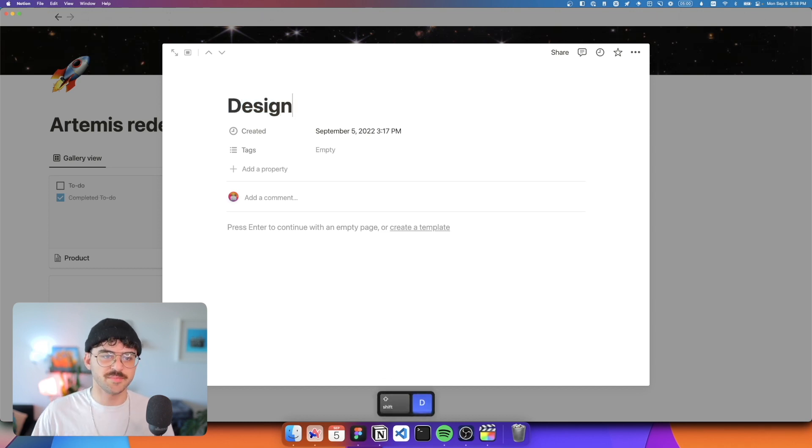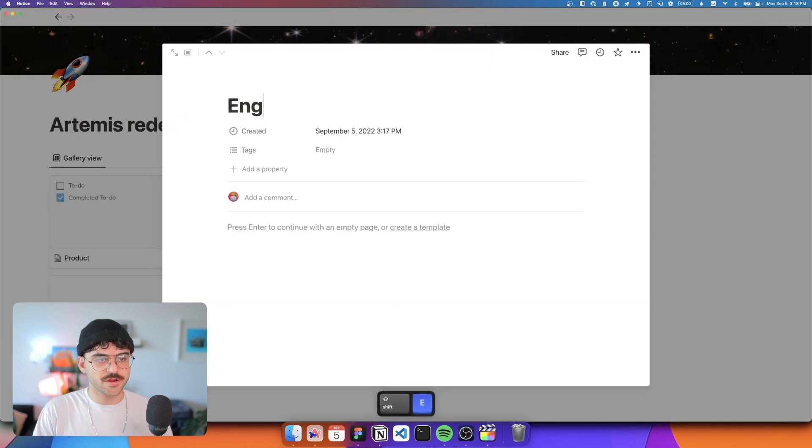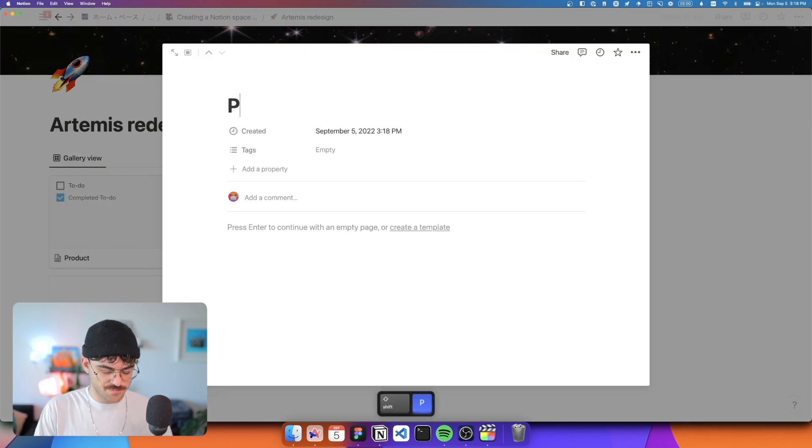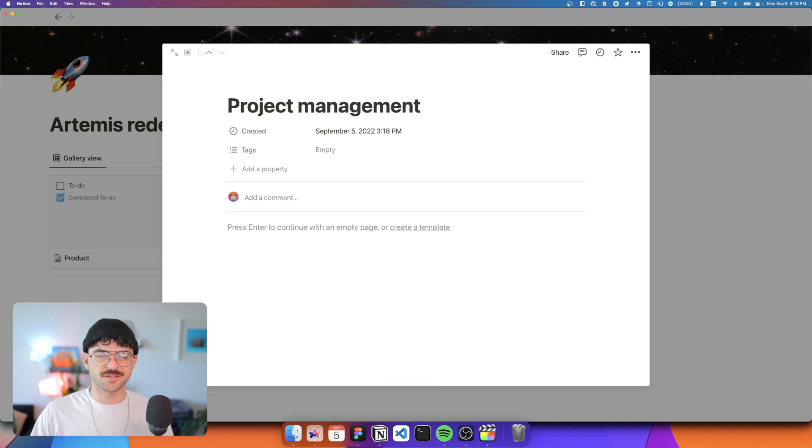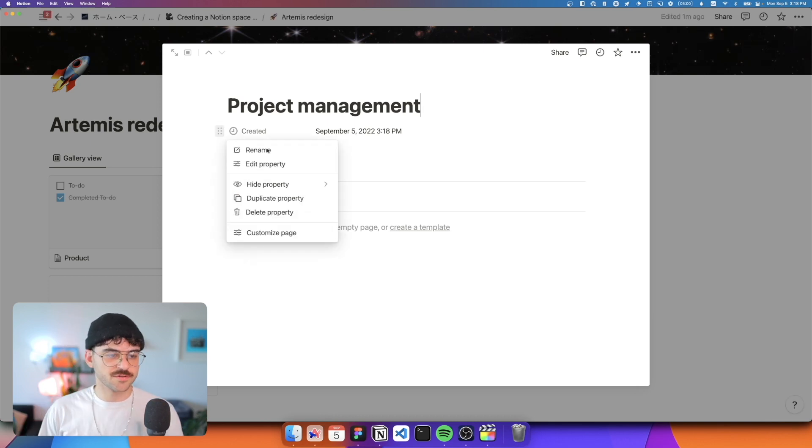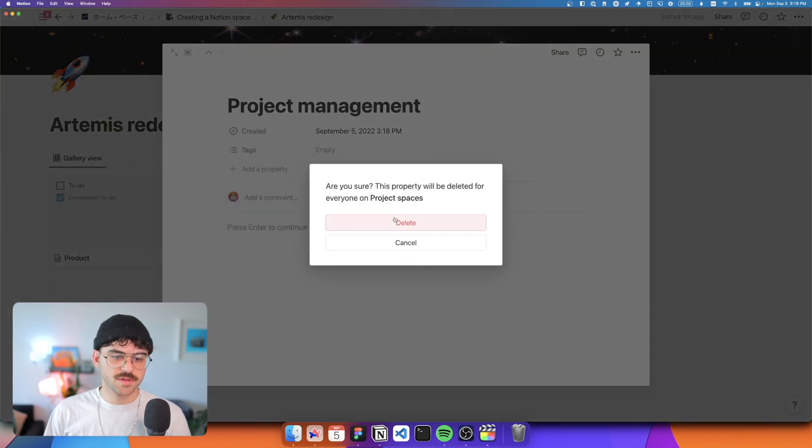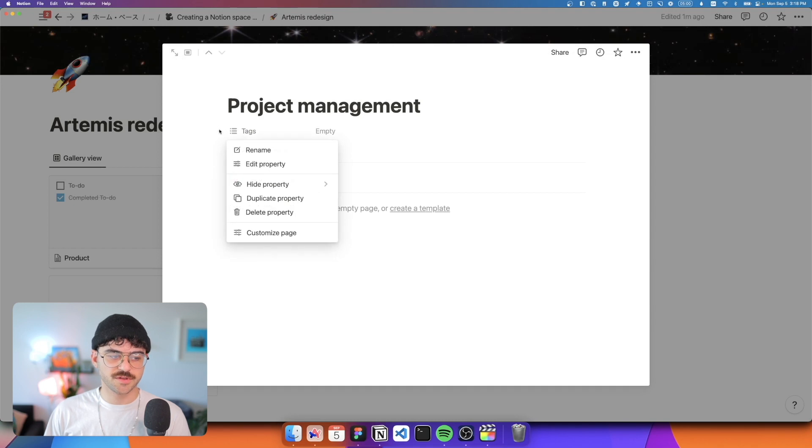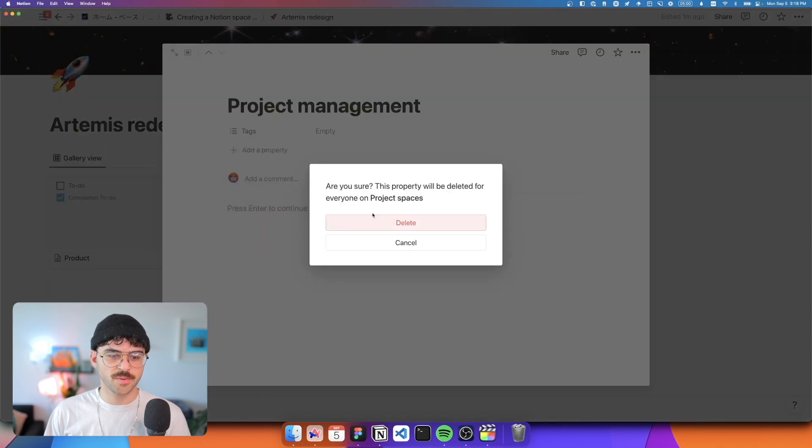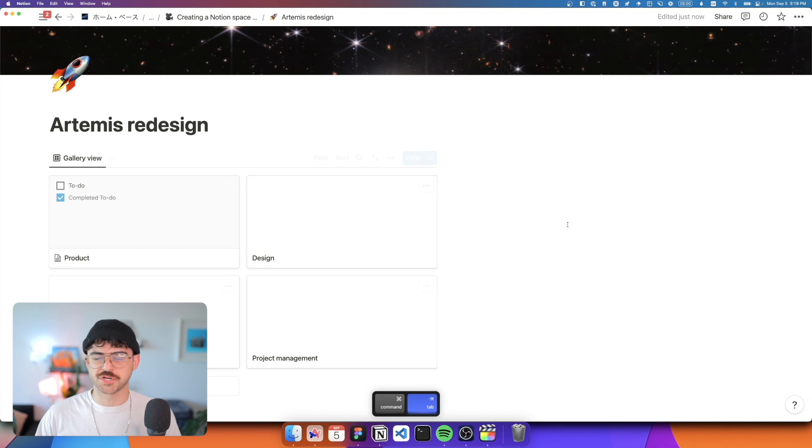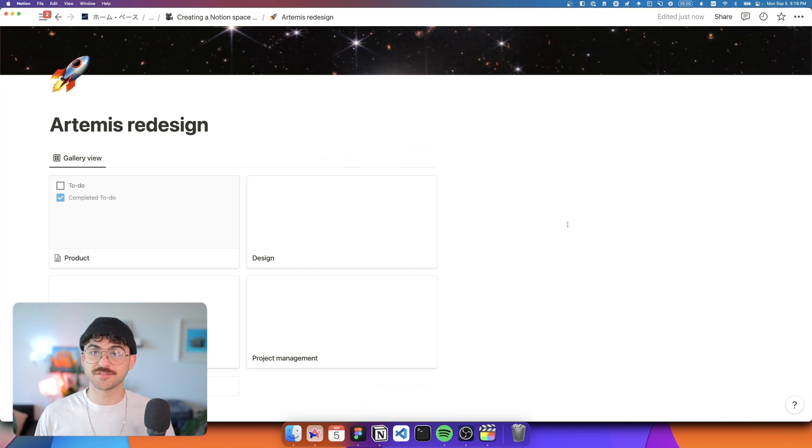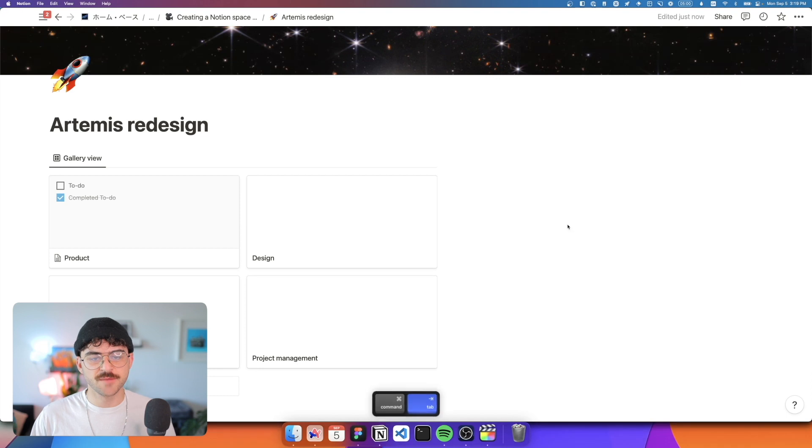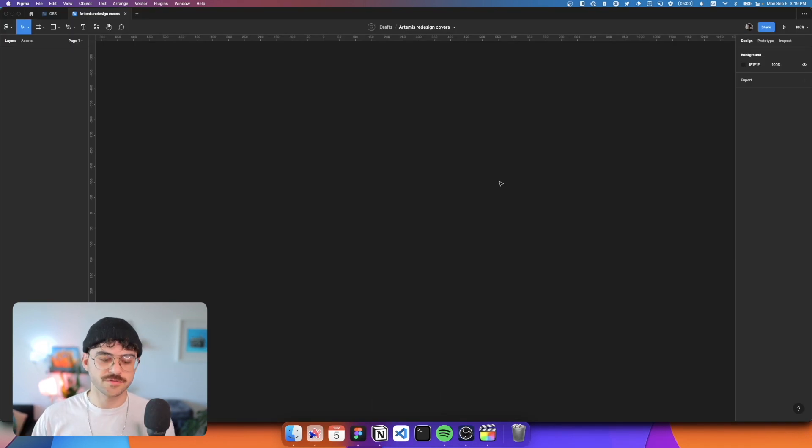Then we have design where we keep anything that's more specific to design, engineering, which is pretty self-explanatory, and then project management, which is where a lot of things like meeting recordings and anything that's a little bit more generic to project management will end up. We don't really need this created property. And just for the purposes of this, I'm also going to delete the tags property. One thing I like to do to keep the project nice and clean and tidy and feeling like an organized space rather than just a simple Notion page is to create a set of custom on-brand cover photos.